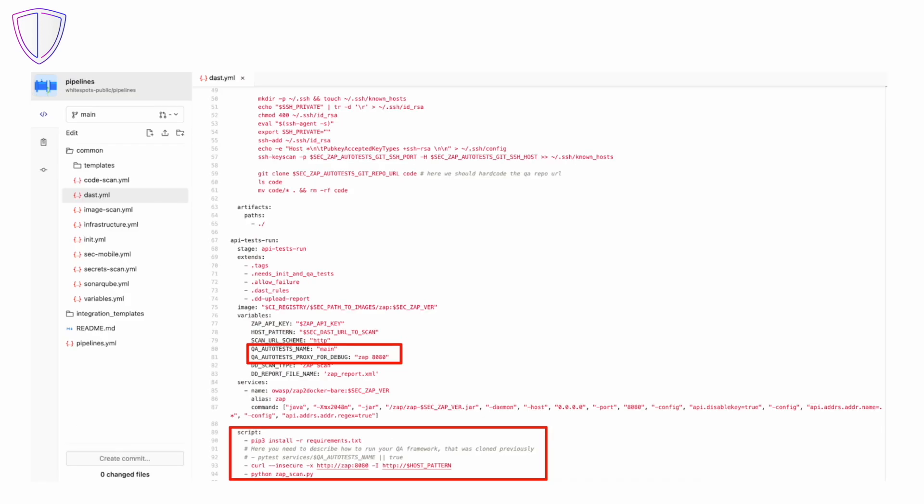In the previous stage, we downloaded the framework with the tests and in this one we will run it. This step will be different in your case as you may have alternative approaches to running tests. In our case, the tests are run via pytest.